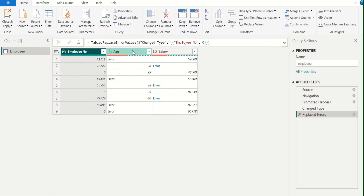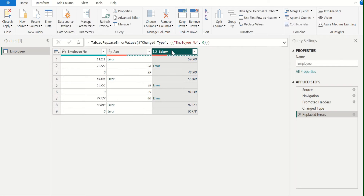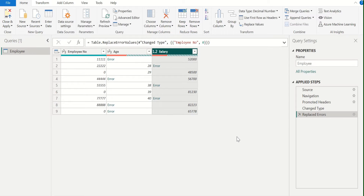In the same way, we can also replace the errors in the age column and in the salary column. But if we do it like this, it will create three new steps in the right-hand side of the applied steps. We don't want to create multiple steps for the same action. So we will select all columns at a time and replace the error with 0. For this, we will remove the replaced error step from applied steps.